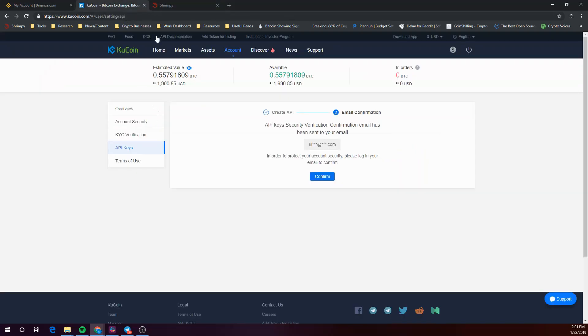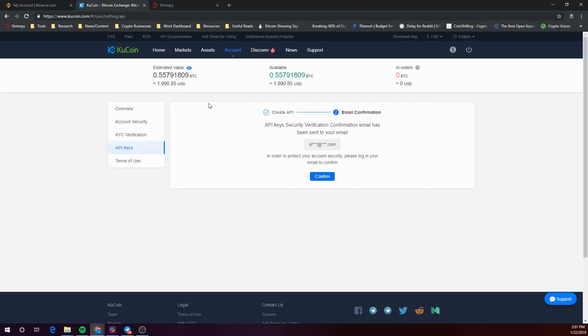I've gone ahead and created the API in KuCoin and now I'm at the email confirmation stage. We'll resume this once the API key has been confirmed.